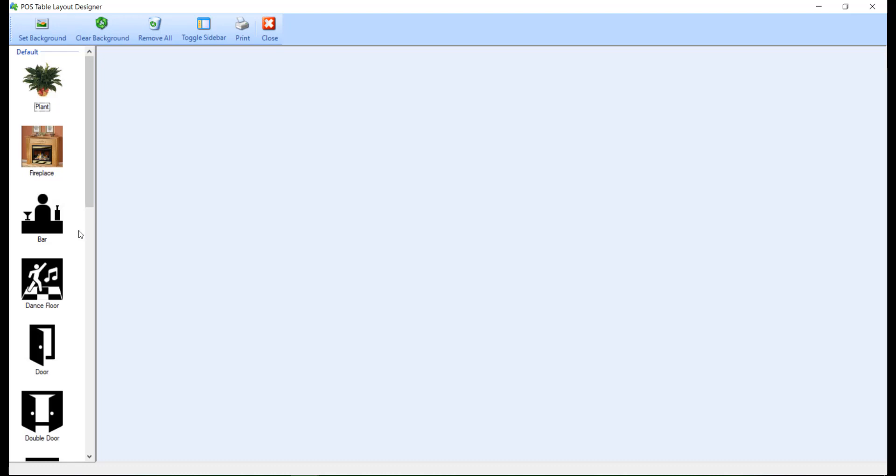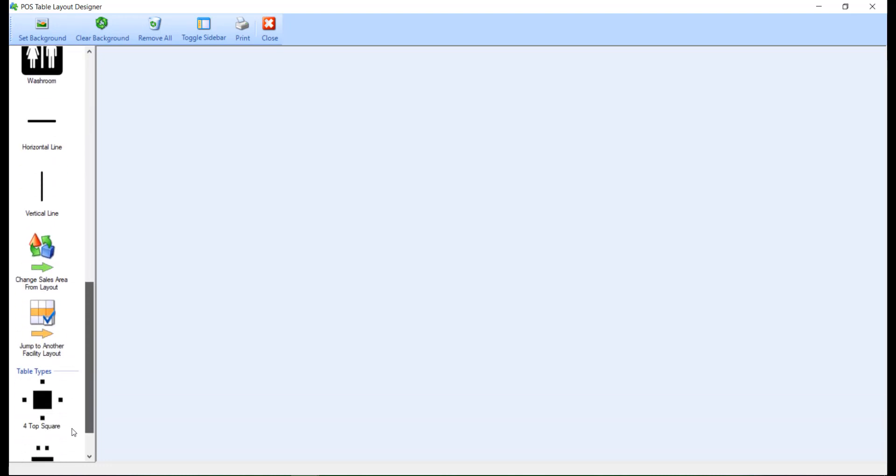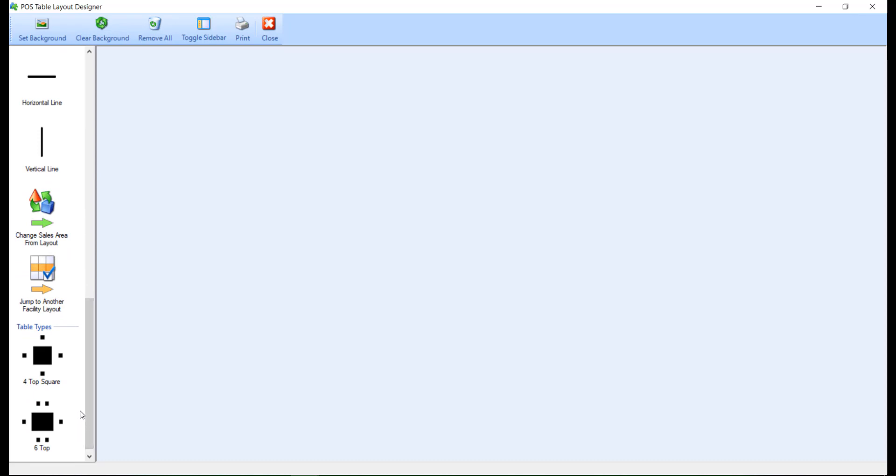The pane on the left side of the screen displays miscellaneous objects that are commonly available in a facility, such as a bar, dance floor, and doors. At the bottom of the list, you'll find pre-created table types. The right side of the screen is an empty canvas for you to design the layout.